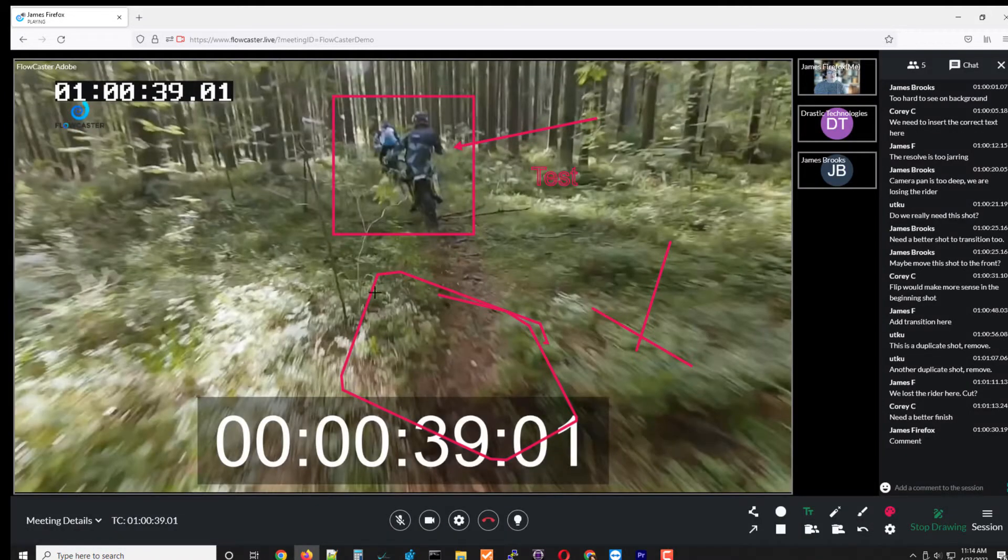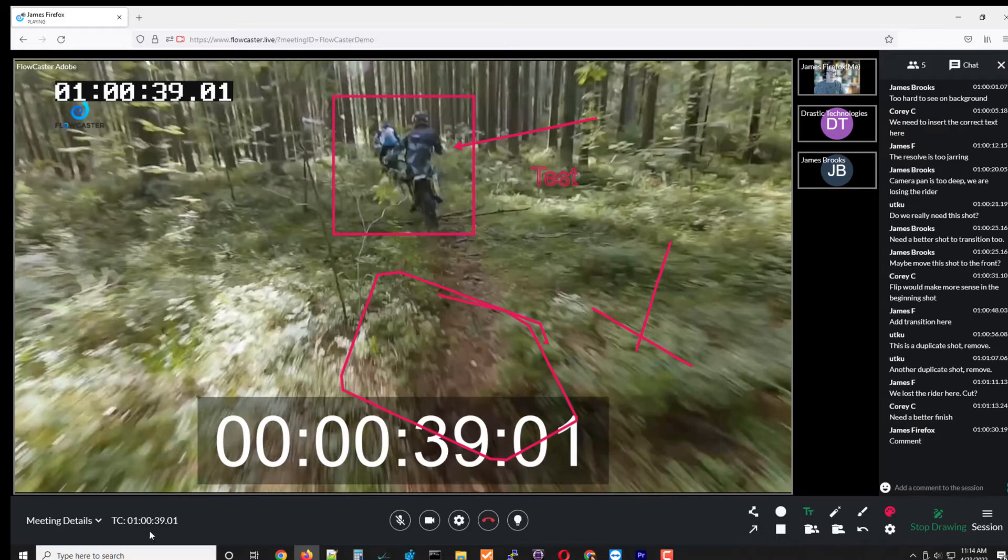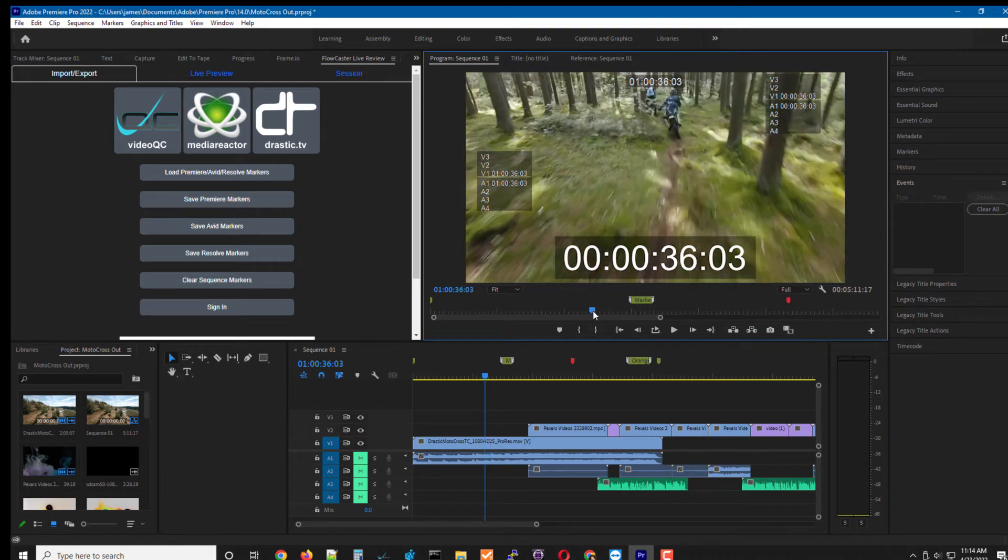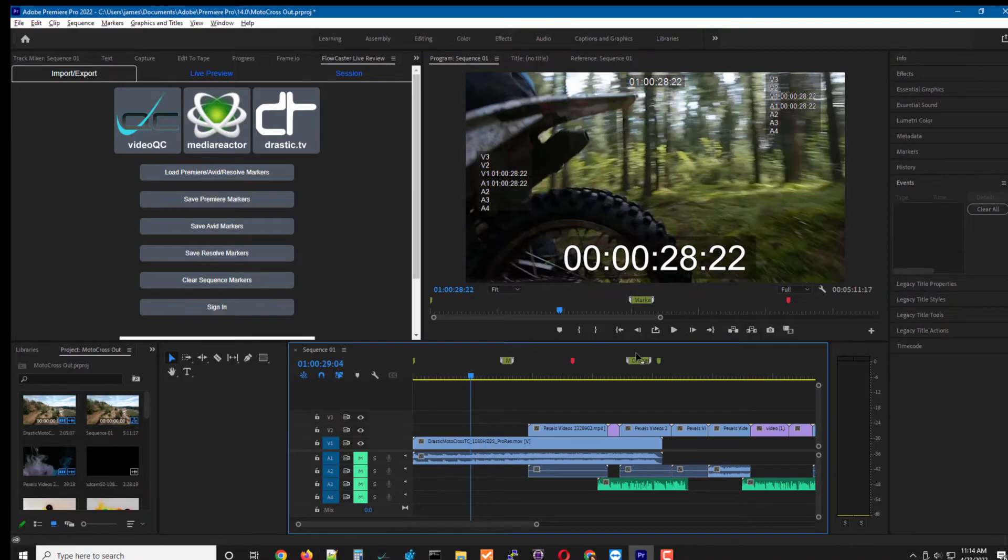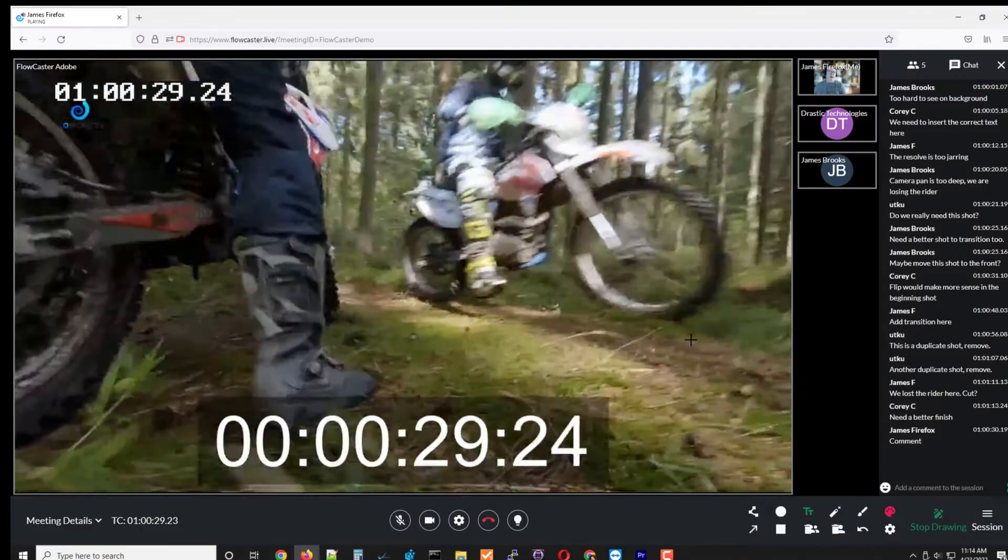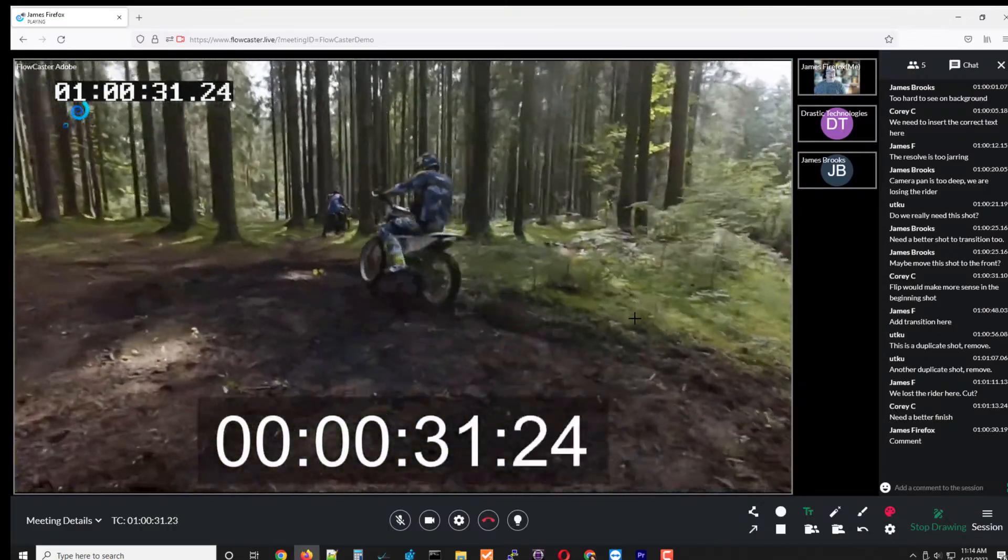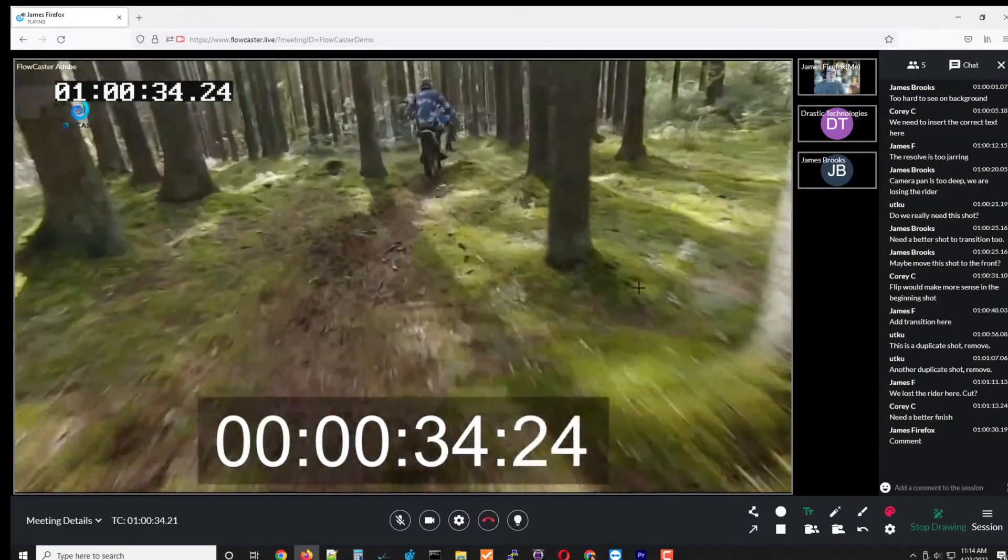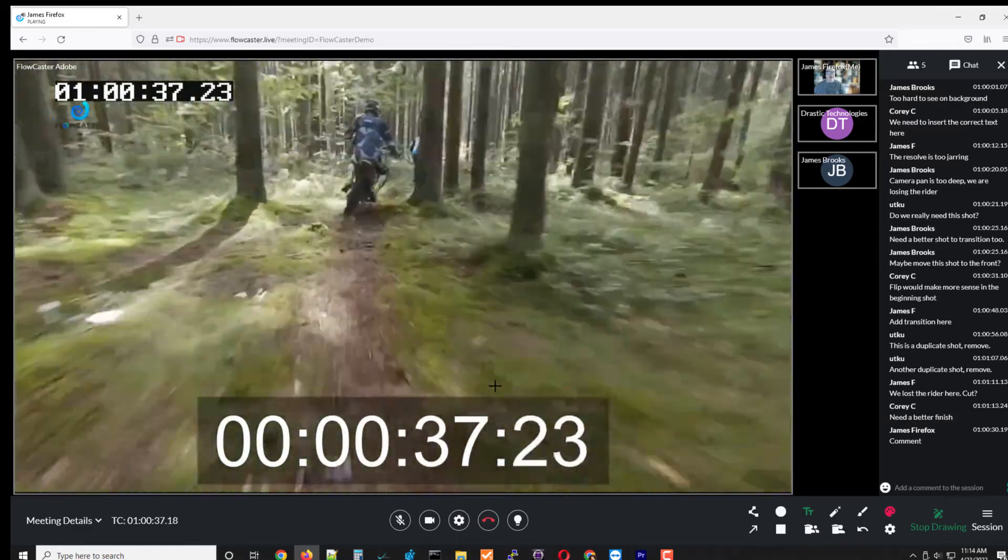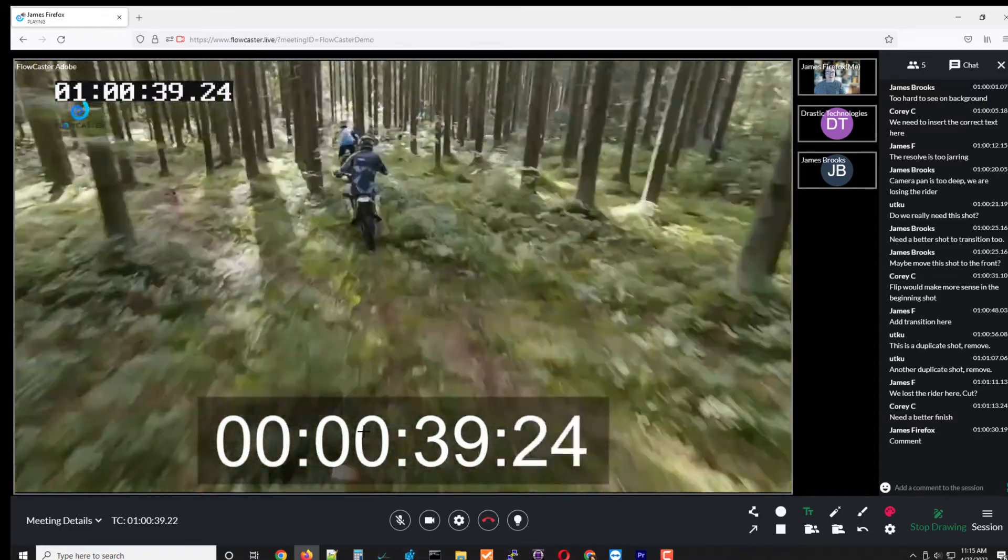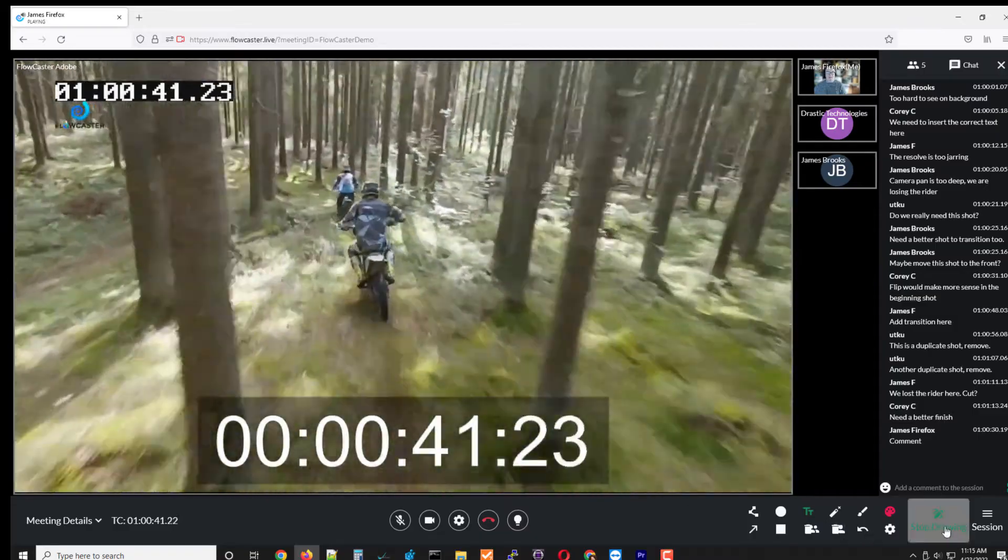All of these drawings now are also tied to this time code. So I bring up the Adobe Premiere again. You can see that if I move away from this time code, the drawings disappear. And then if I play and come back here at the exact time code that the drawings were made, they reappear and the comments also highlight as they go through all of the time coded comments.